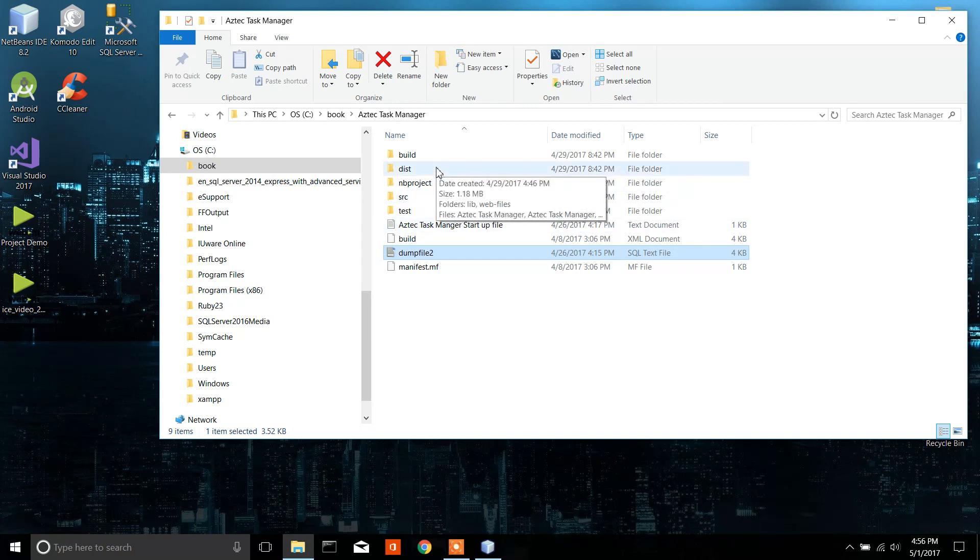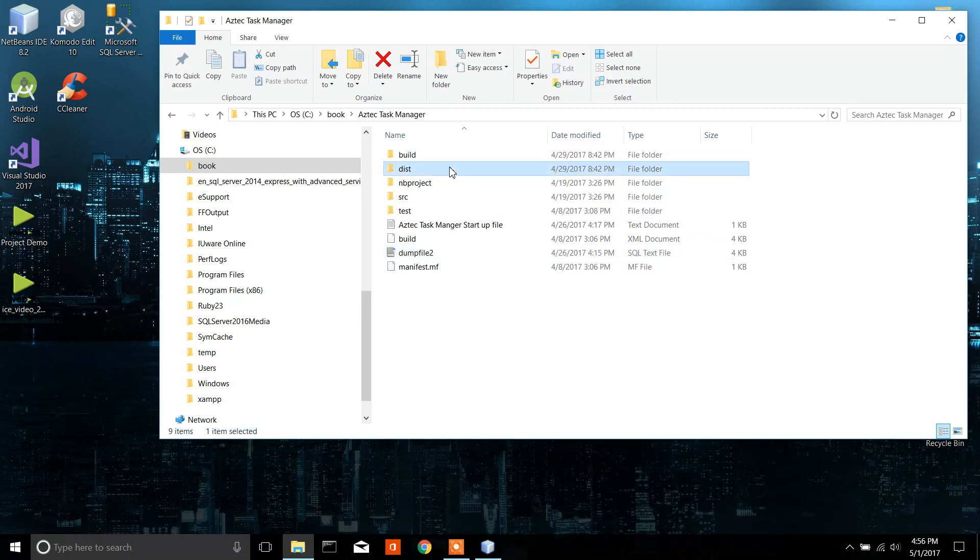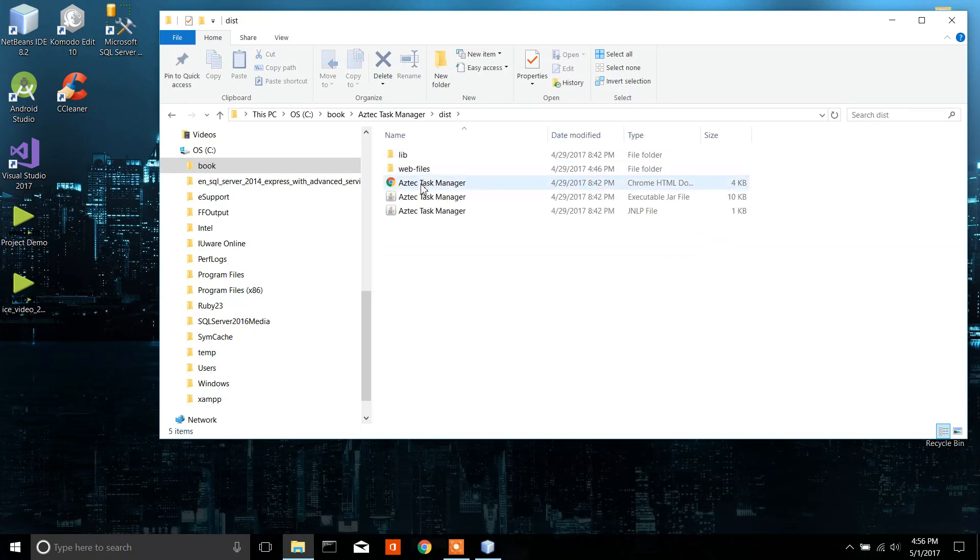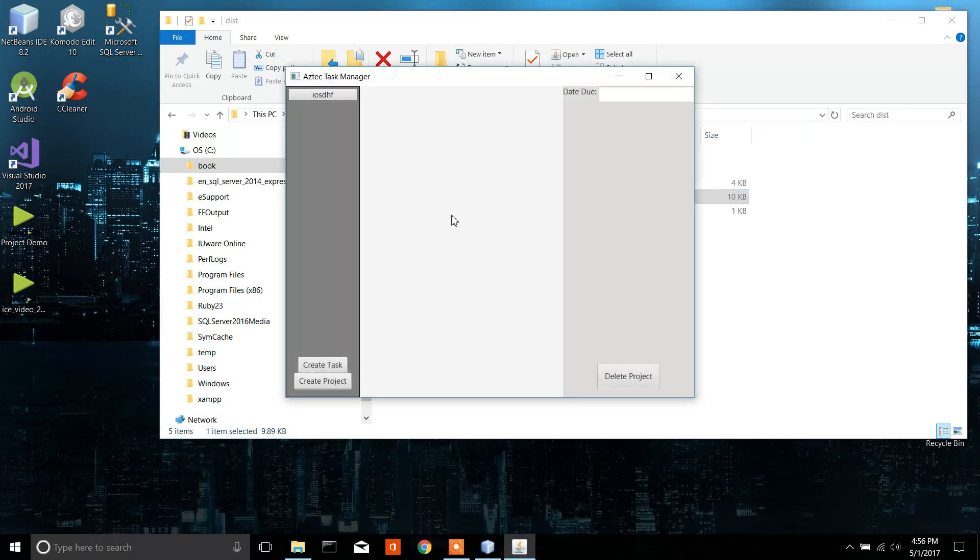So after you get that all set up - I know me and Professor Ruben had some issues with doing this, so this is why I'm making this video - I'm going to go into the DIST folder, go to the executable jar file. That is the way to start up the program.